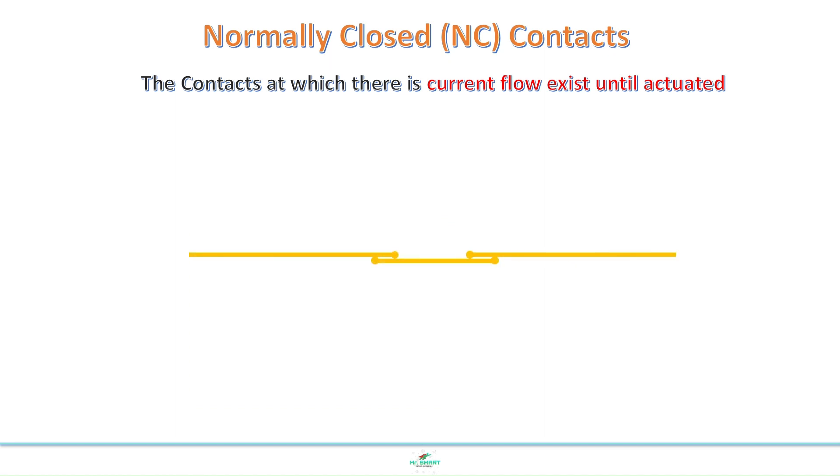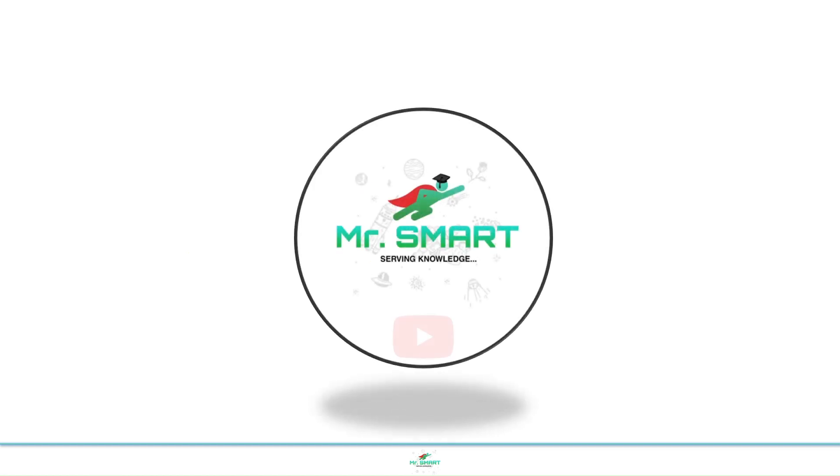Now you got it, why the equipment turned off after pressing emergency stop. Hope you have learned about NO and NC contacts clearly.